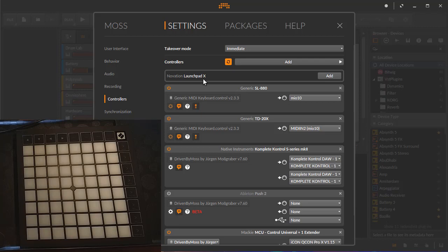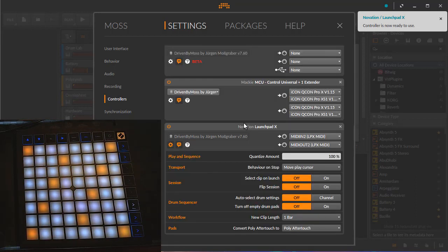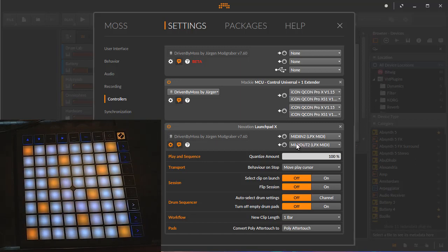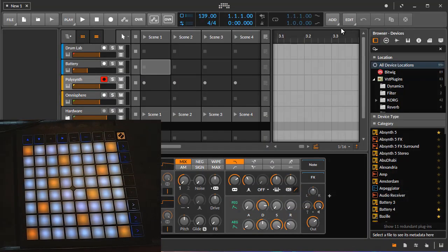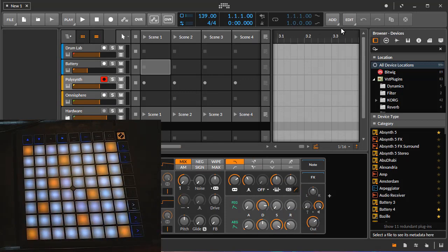Looking at how it works in Bitwig, as you see it gets auto-detected, so you can simply add it here to Bitwig and it's coming up. If you add it manually for any reason, you need to take care to select the second input and the second output to make it work. The same is true for the smaller version.